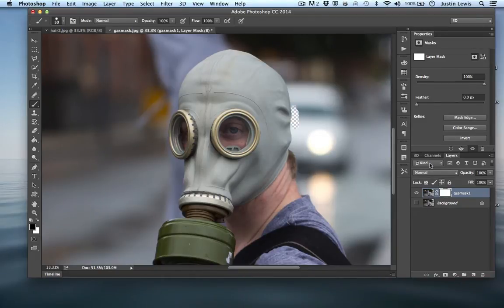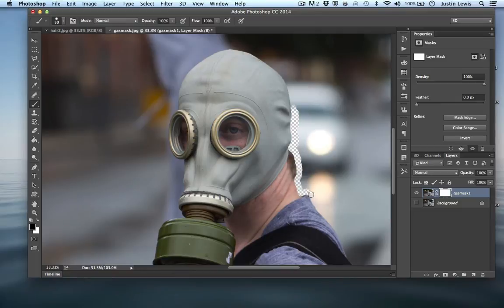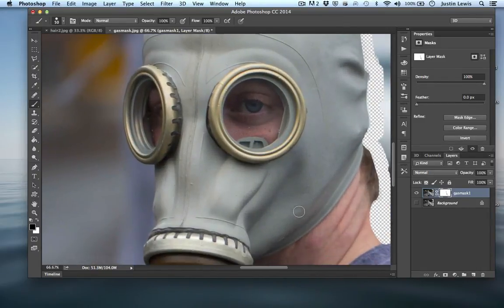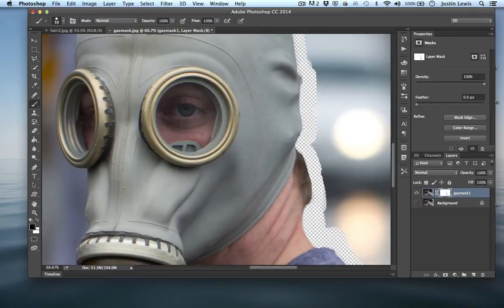I'll turn off that bottom layer so you can actually see the transparency. And so I can just paint — it's essentially erasing. Maybe I'm doing a sloppy job, or I realize I kind of went in too much on his neck and it looks weird. I can come over here, switch to white, and paint it back in. See that? Just paint those pixels right back in. You have to make sure you're on your layer mask.